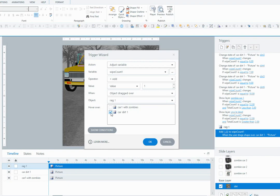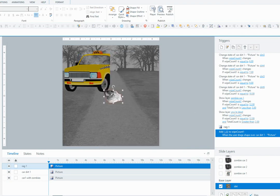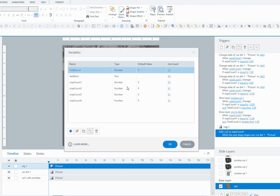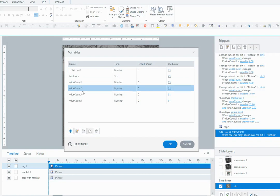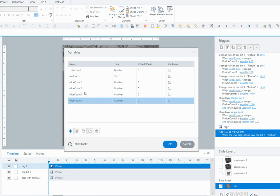So every time that the learner drags the rag over the car dirt, it's going to add a value of 1 to that variable. I'll just show you quickly in my variables panel. I've got a wipeCount1 variable there - it's a number variable and it starts at the default value of 0. The other variables here are for the other cars in the demo, but in this tutorial I'm only showing you with just the one car.